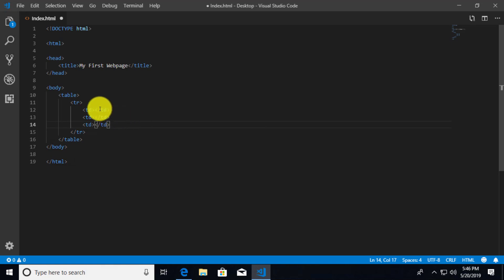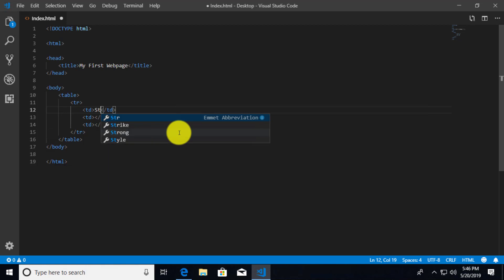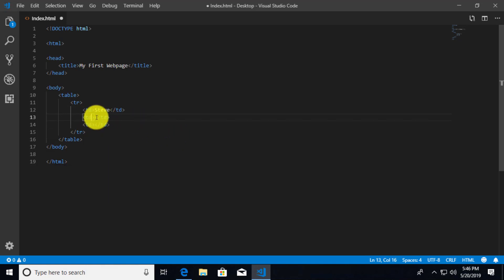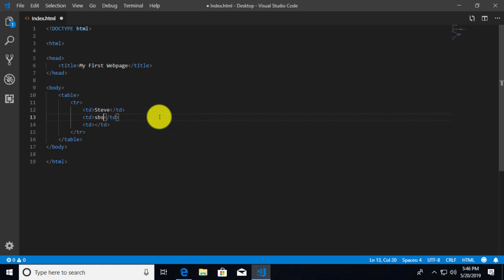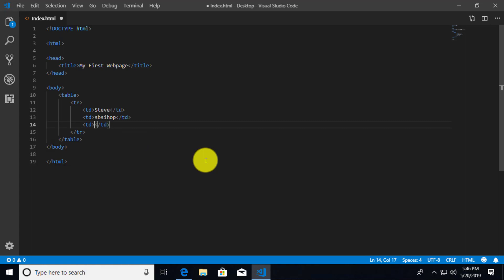Now inside of here, let's say that I'm just going to add some information. So we'll say Steve. And then we'll imagine that I'm going to be doing a username for myself. So I'll say sbishop. And then for this third column, if you will, I'm going to say these are going to be permissions. So I'm going to say administrator.